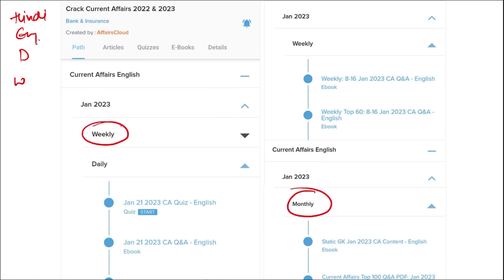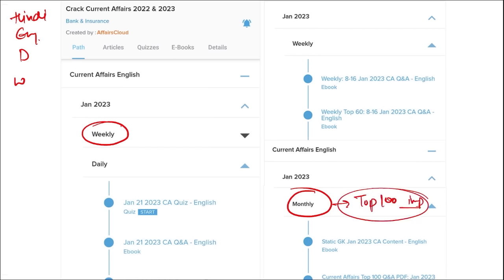Once you have finished watching our video, you can log in through this application. Take out the PDF, read it and go through the quizzes — that will enhance your preparation. Do the same for weekly and monthly content. In the monthly section, you will be provided with the top 100 important questions PDF and video, which will be very beneficial for revision.